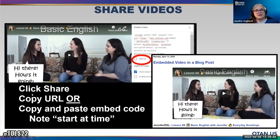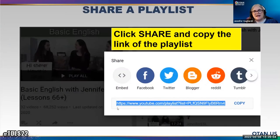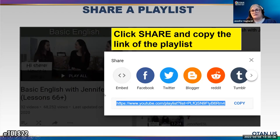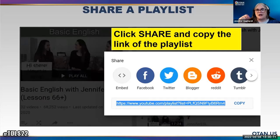You share it by clicking the share button, copying the URL, or copying and pasting the embed code. Here's an example of copying the URL. This one is basically going to collect all the playlists of all these videos from Jennifer ESL — there are about 65 videos. I don't have to send the URL for every single one. This one URL is going to take care of everything.